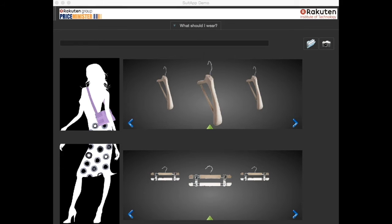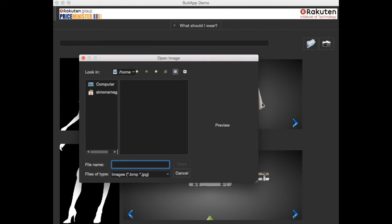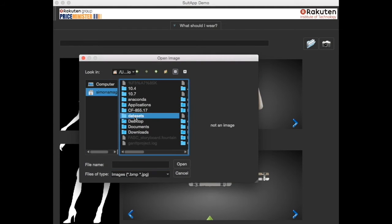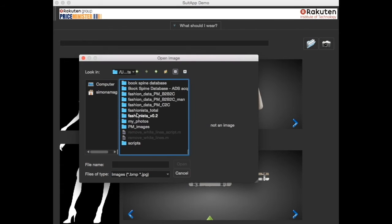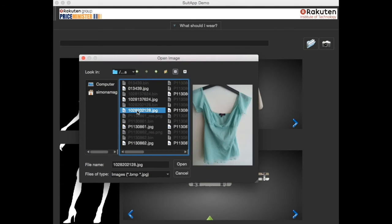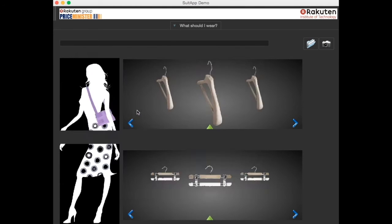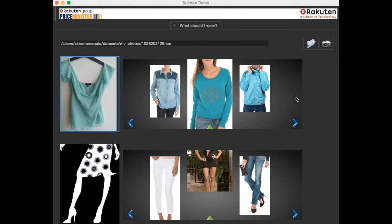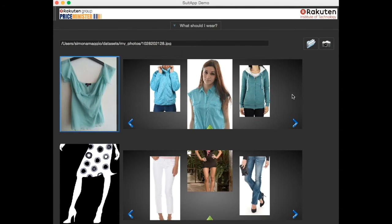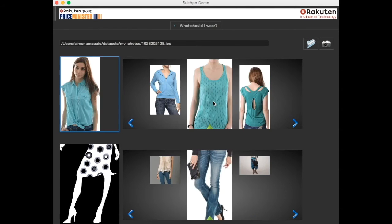And now a short demo. Let's choose a top from my photo collection. This is automatically identified as a top and placed in the top left. At the same time we get similar garments in the merchant database in the upper part and matching pants at the bottom.